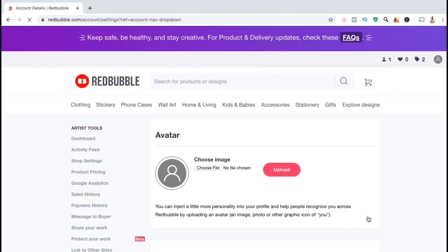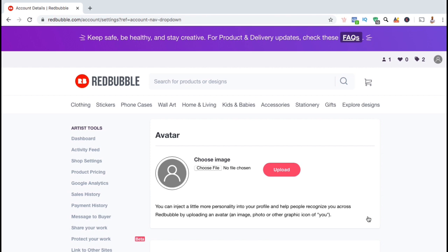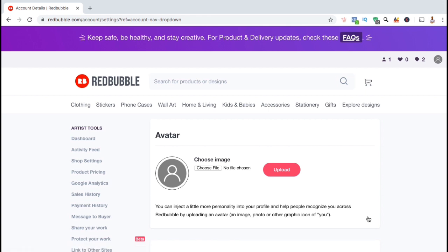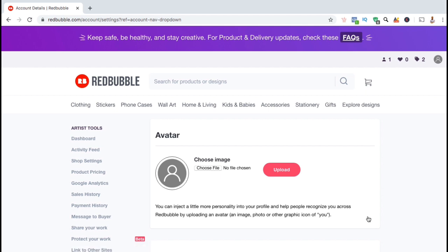Here's where you can add your avatar, your cover image, and update your profile information. So let's start by adding your avatar. Your avatar is simply your profile image and can help bring a little personality to your Redbubble store. For your image, I recommend either using a professional headshot or your brand logo.